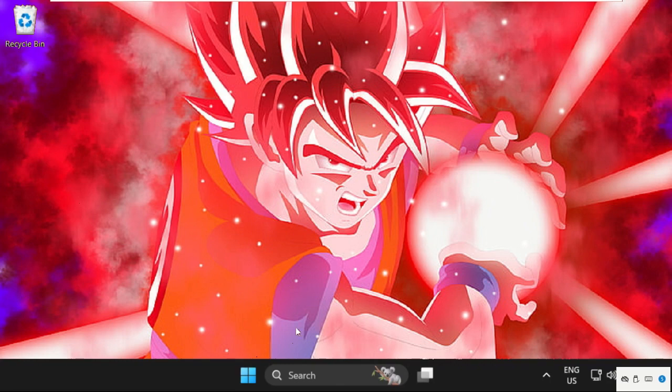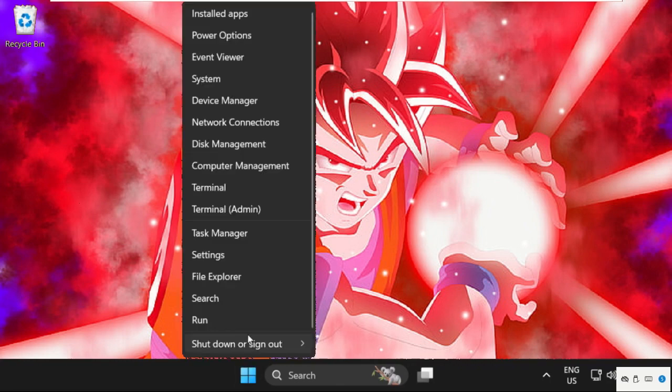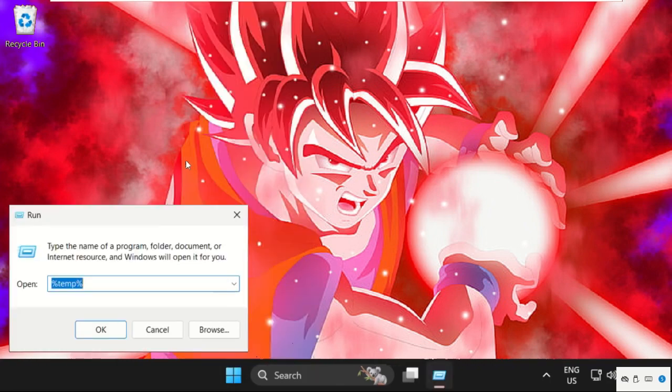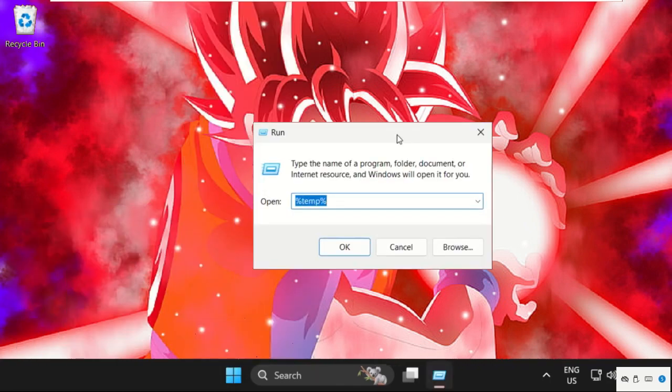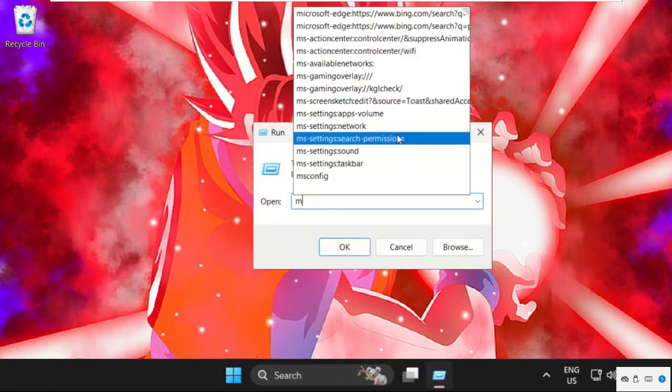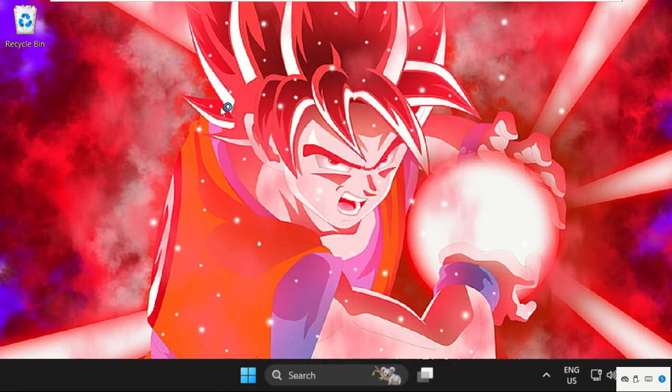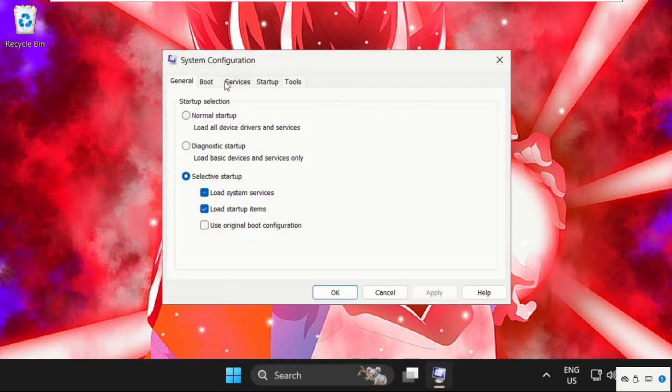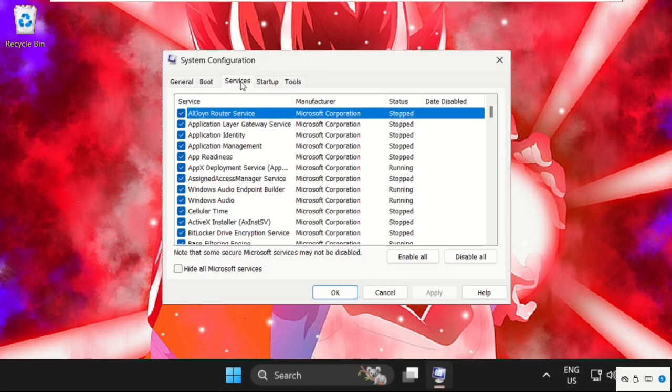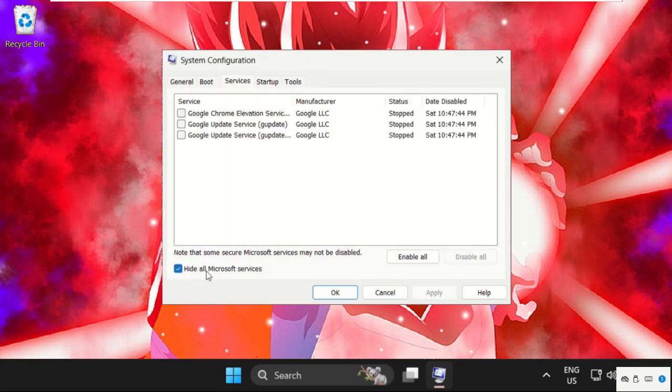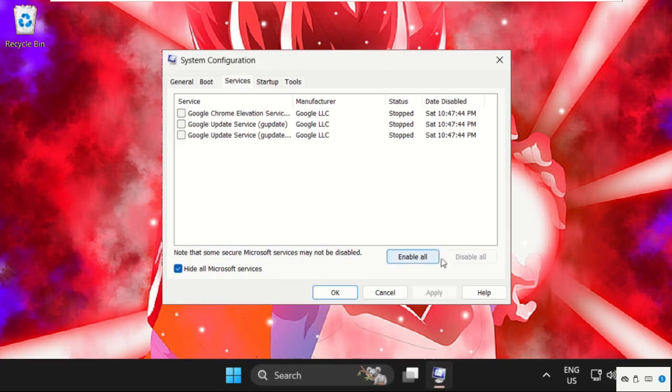The last step: open Run, type msconfig, and click OK. Now go to the Services tab and check the option Hide all Microsoft services. Then you'll see the checked services. Click Disable All, then Apply, and OK.